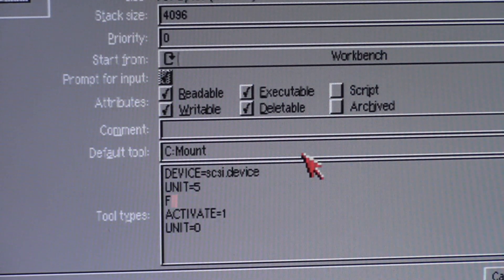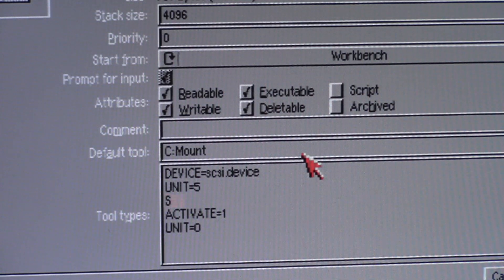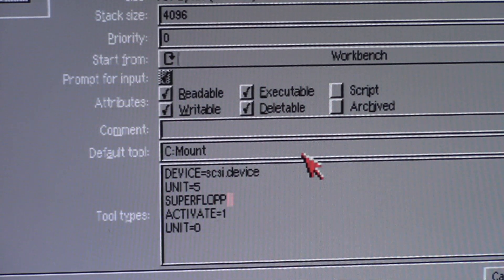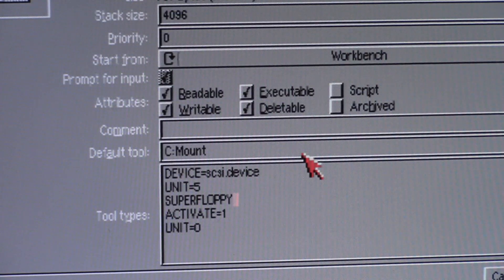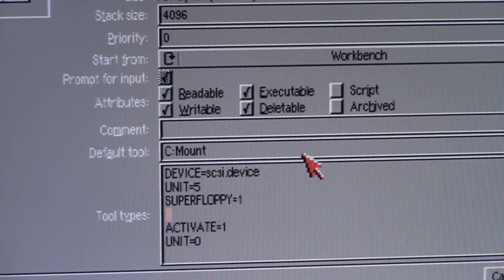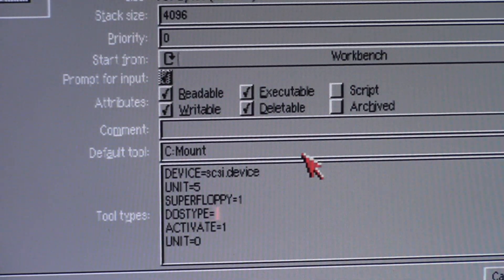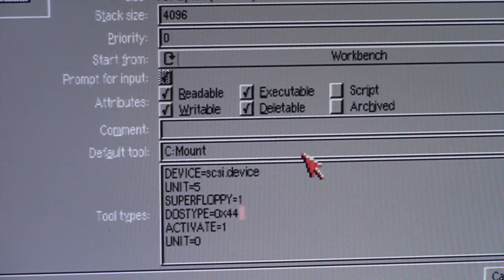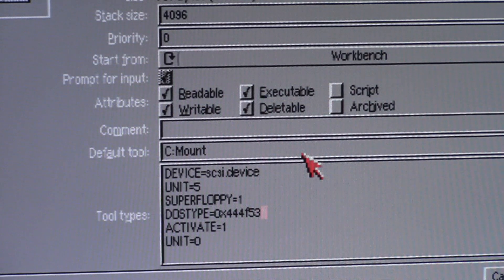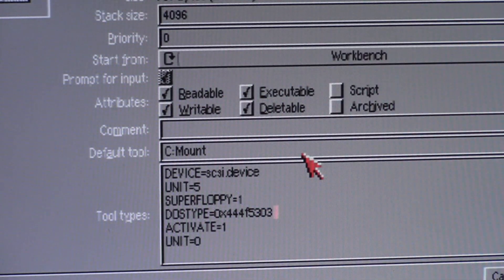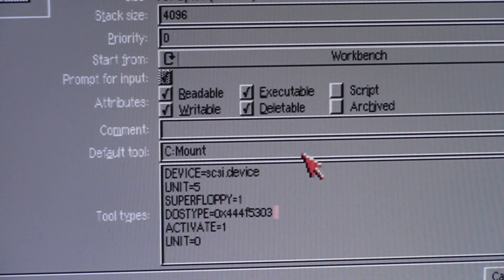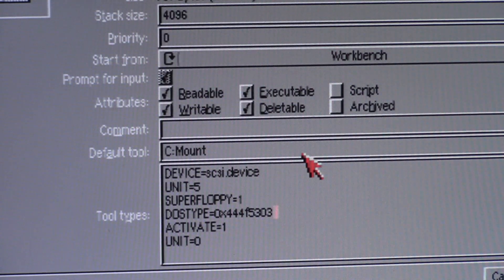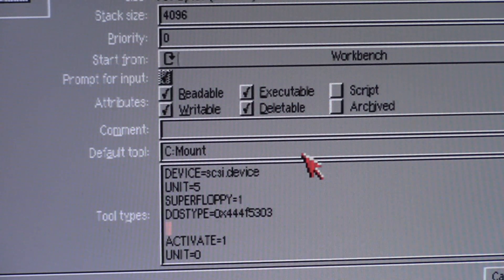But here's the important part: super floppy equals one, and then you have to do a dos type equals zero x four four four f five three oh three. That is fast file system international. Learn it, know it, live it. There's a quiz on Friday.